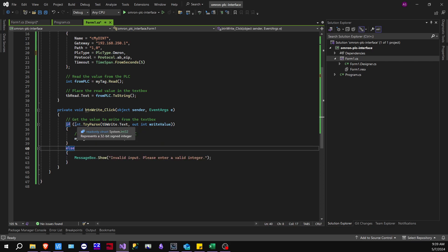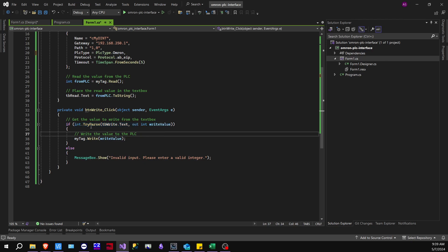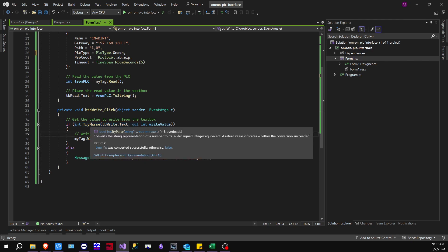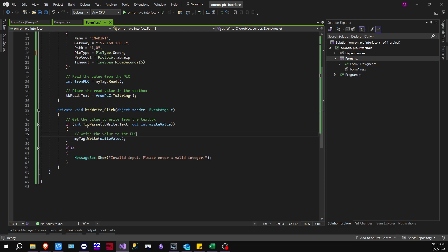So this code right here is a little bit confusing at first, but basically it's a try-parse. So it converts the string representation of a number to a 32-bit signed integer equivalent and returns value indicated whether the conversion was successful or not. So if true, if this thing was successful,